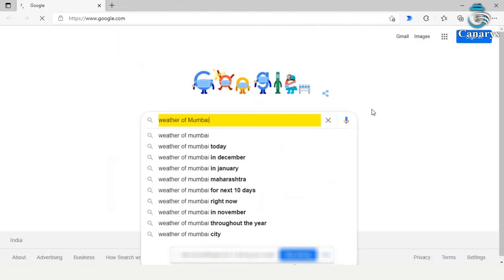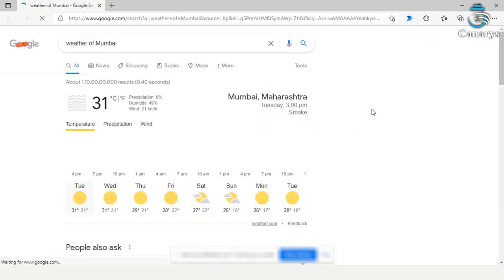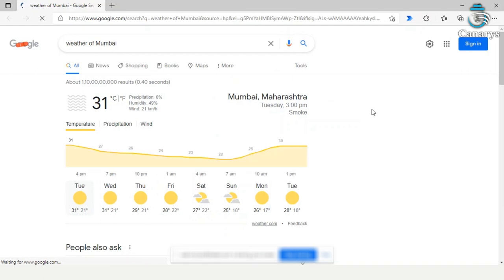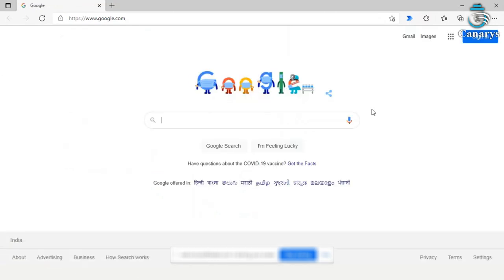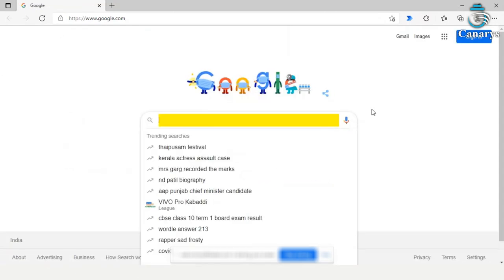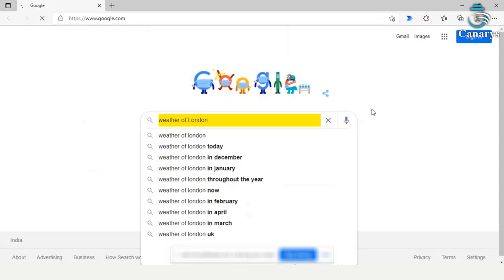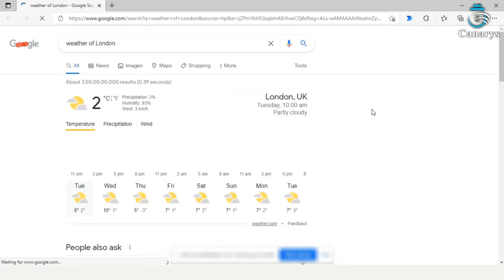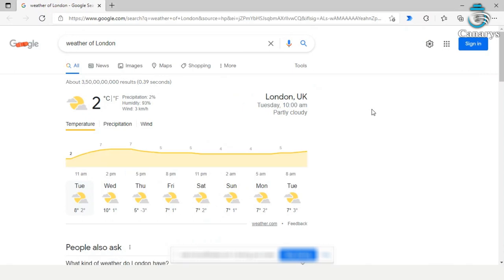Next is weather of Mumbai. Weather of London. Extracting temperature and day and time.